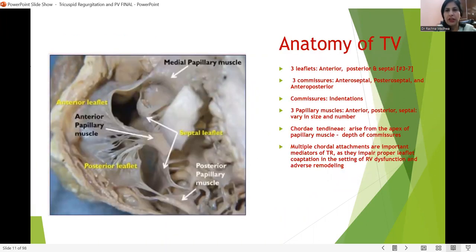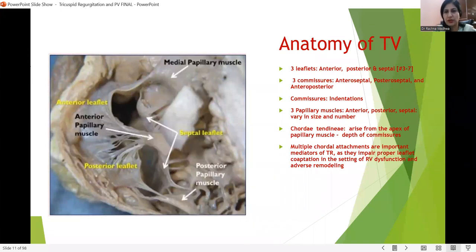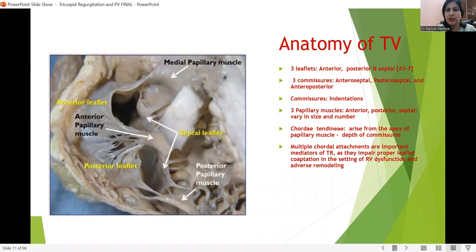The three leaflets are anterior, posterior, and septal. There are three commissures — anteroseptal and anteroposterior commissures — which are basically indentations. There are three papillary muscles and the chordae tendinae are very specific in the tricuspid, with multiple chordal attachments. That is why the tricuspid valve is different from all other valves.